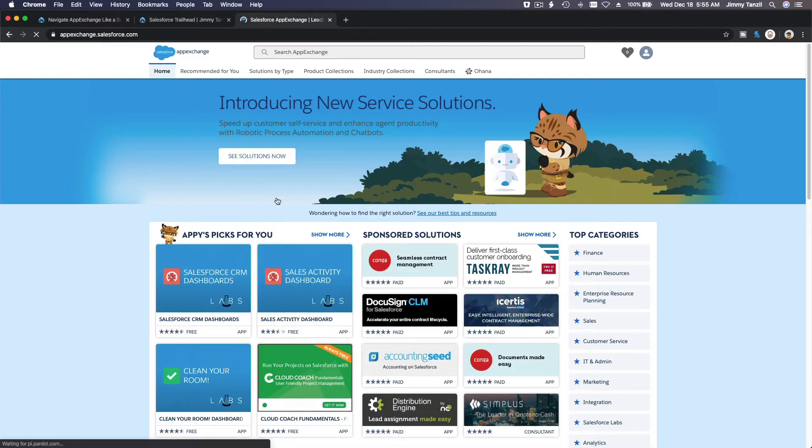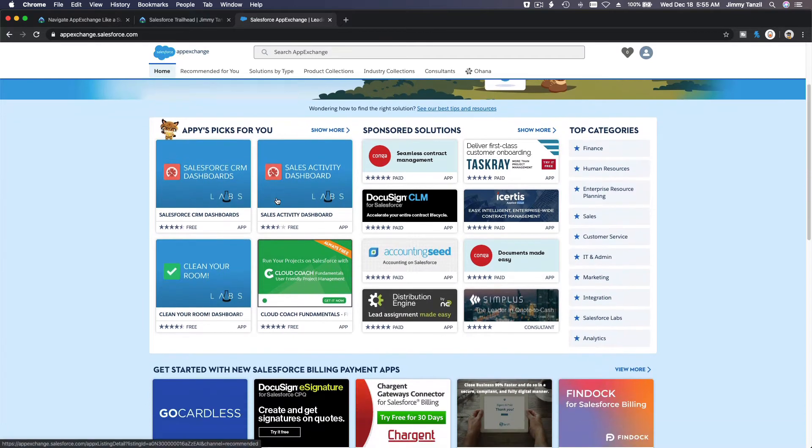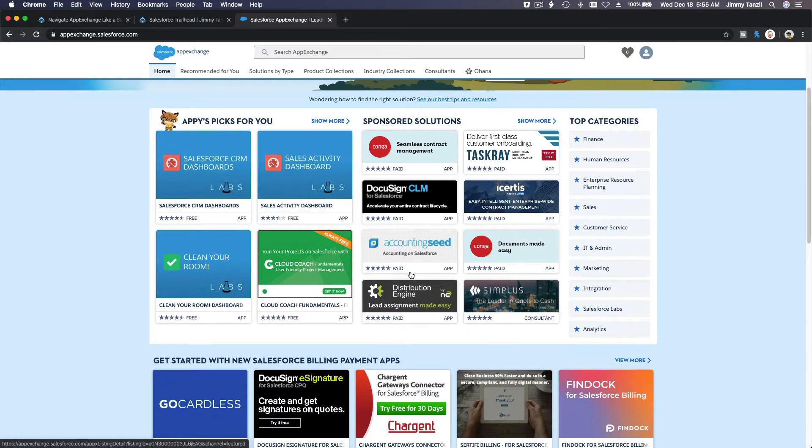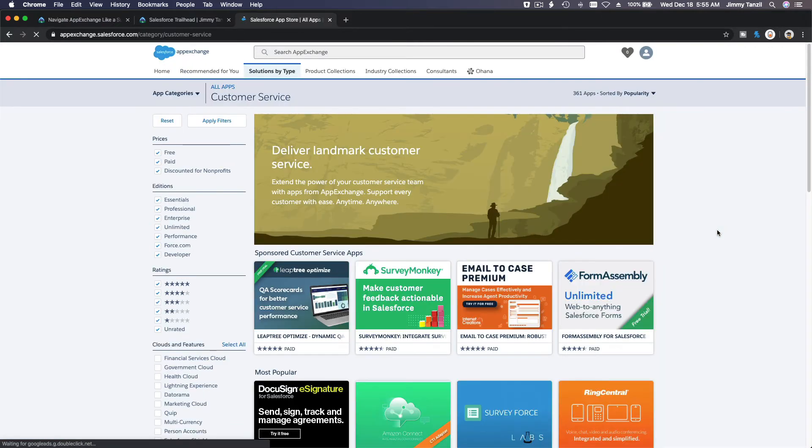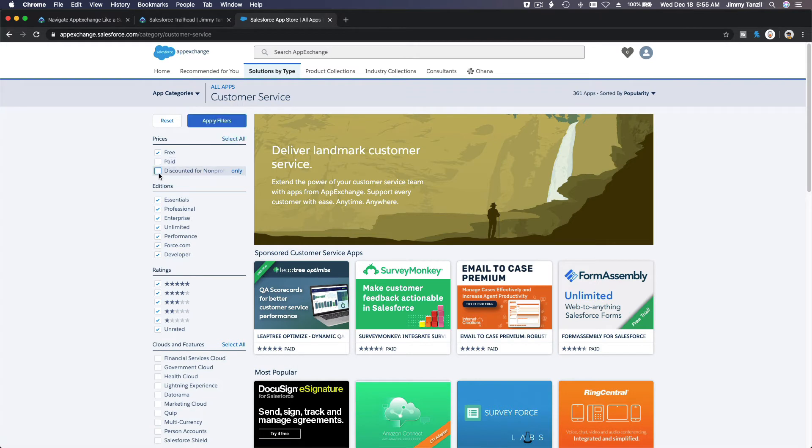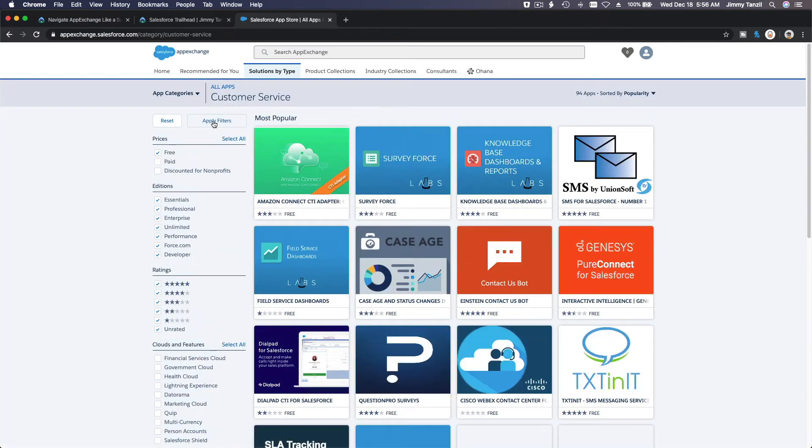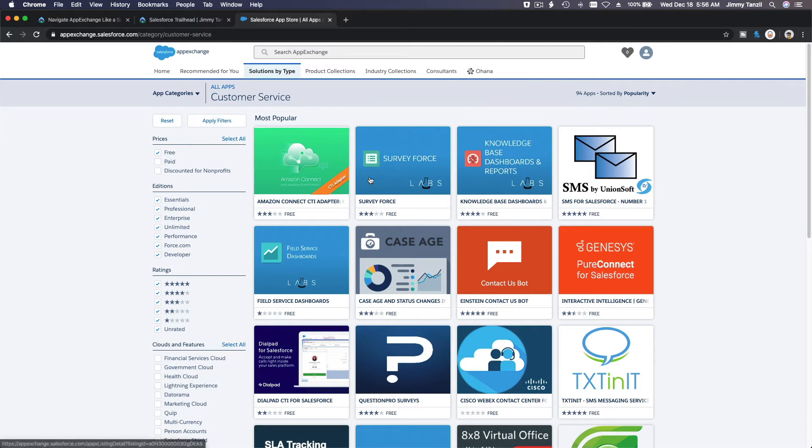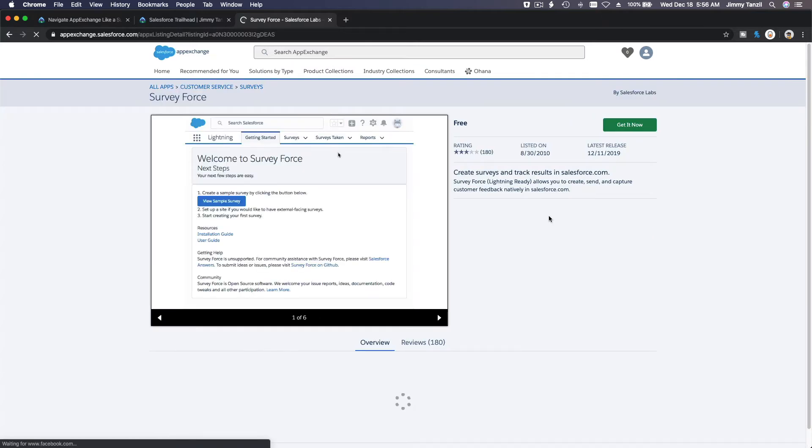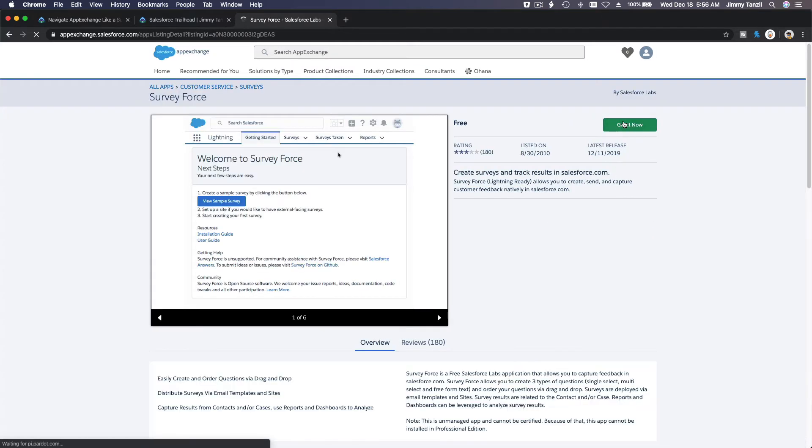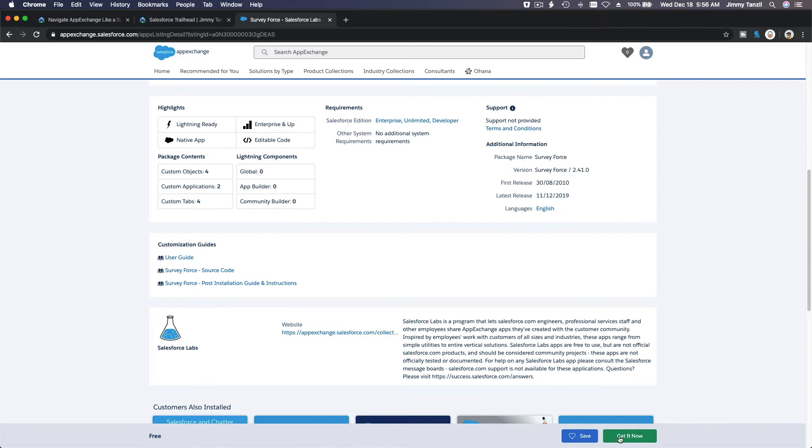If I go, for example, customer service. Is there a free customer service one? So I don't want paid, I don't want discount, I want free, baby. Apply filter just for this test. Yeah, free. Amazon Connect CTI adapter, Survey Force. Let's try this one. Oh yeah, from Salesforce Labs, loving it. It's definitely from Salesforce. I'm going to click on this Survey Force, probably to make surveys.